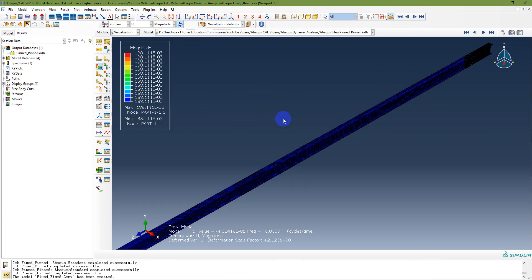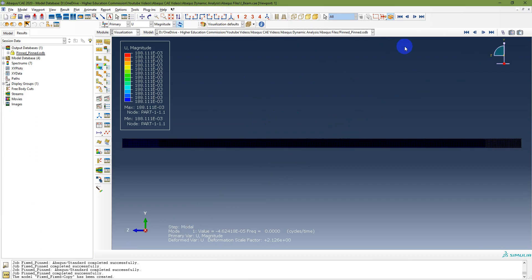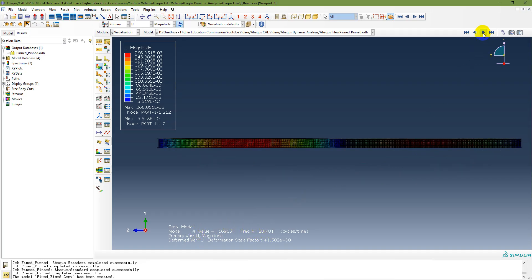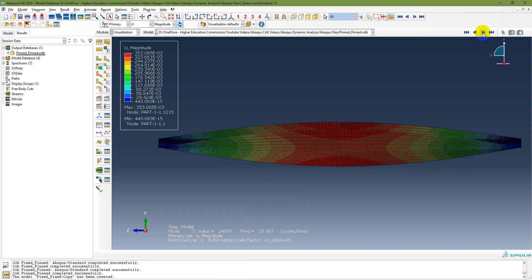Now I am getting the results. I am looking only at the transverse plane. The first mode in the transverse plane is what is required. Although that is the third mode overall, its frequency is 20.662. The next relevant value is 20.701.